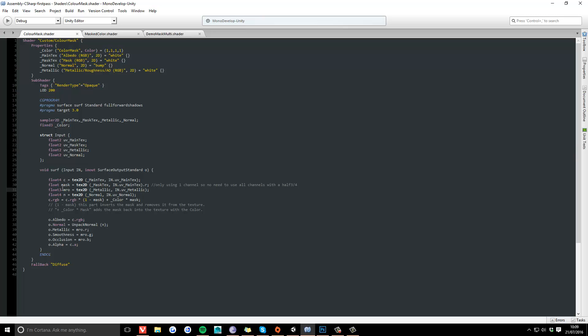We've called this one MRO for Metal Roughness Occlusion, and there it is going into the outputs. It's O.Metallic equals Metal Roughness Occlusion dot red channel, O.Smoothness equals Metal Roughness Occlusion dot green channel, and O.Occlusion equals Metal Roughness Occlusion dot blue channel. And that all works fine.